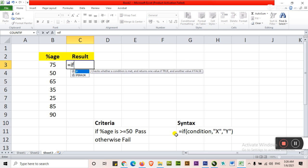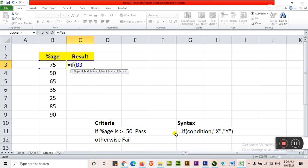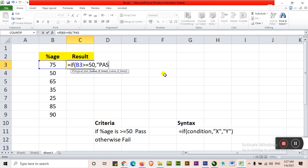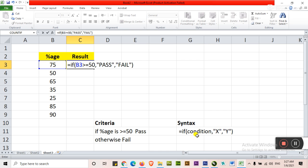Is equal to IF bracket start. If B3 is greater than or equal to 50, this is condition. Type here comma. Then quotation marks. The value of X that is pass, means we will type here the positive value. Type here comma then negative value. X considers the positive value that will qualify in the condition, and Y is basically negative, means false, no, nothing, fail. These will be considered in or typed in Y condition. Just enter.